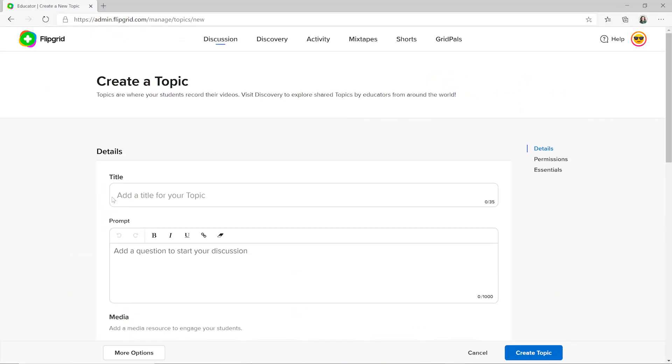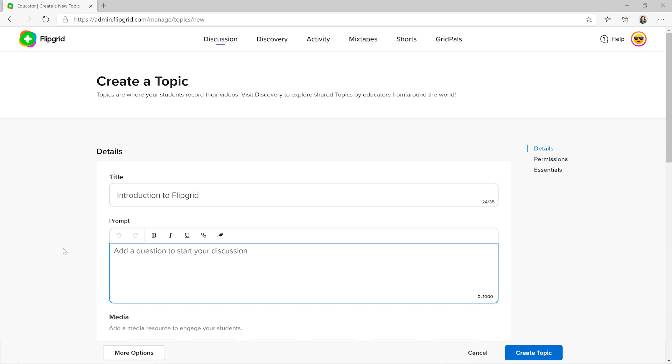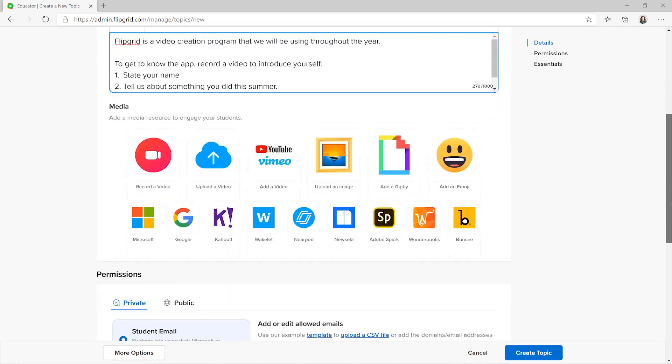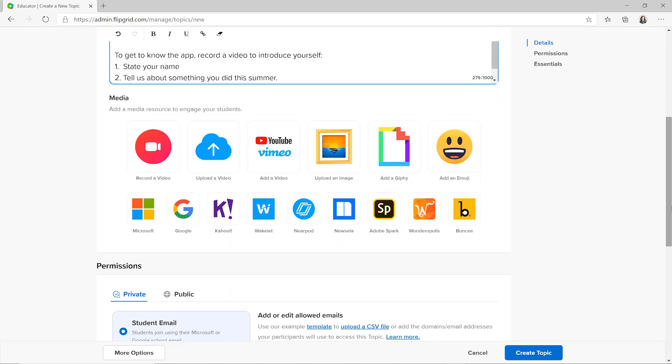Once you've decided on your first topic, add a title and a question. If you'd like to add a media resource, you can record or upload your own video, YouTube videos, even documents using Office, Google Docs, and more.